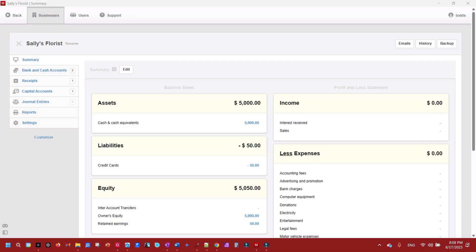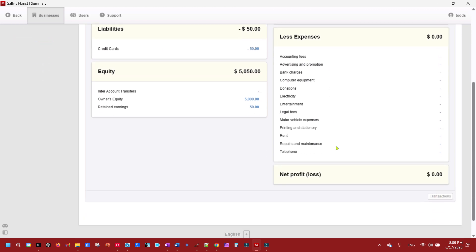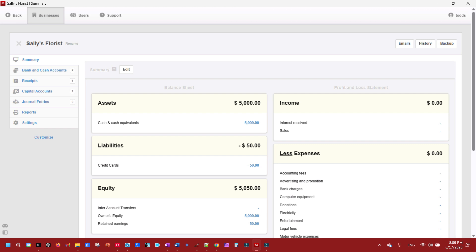In this video we will customize the chart of accounts for Sally's Florist. We will set up the chart of accounts for a typical sole proprietor florist. This is not going to be an exhaustive list, but it will suffice for the purposes of this video. We will rename some existing accounts created by Manager.io — most of these have been set up automatically — and we will remove some, create a new account group with new accounts under it, and create some new control accounts. By completing these steps we're going to change the whole dashboard outlook.